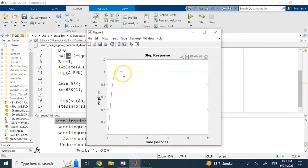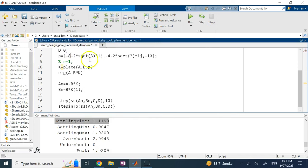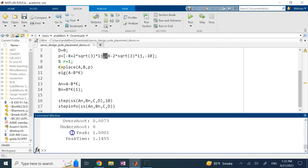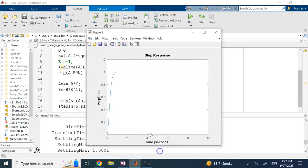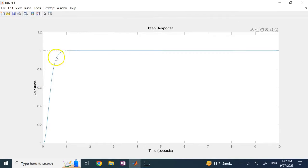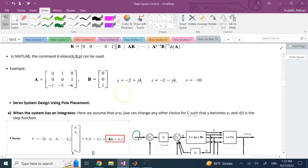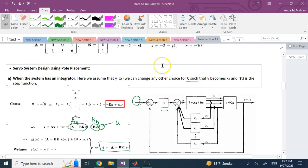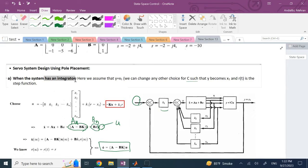With even larger negative poles, the system responds very fast with no oscillations and a settling time of just 0.73 seconds. By increasing the magnitude of the desired poles, you increase the damping ratio and eliminate oscillation. This is the servo design. However, this control method — u equals negative Kx plus k1 times r — is applicable only when the system has an integrator, i.e., the transfer function has a pole at zero (type 1 system).